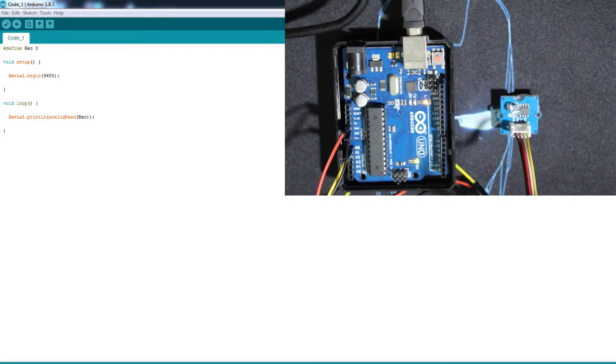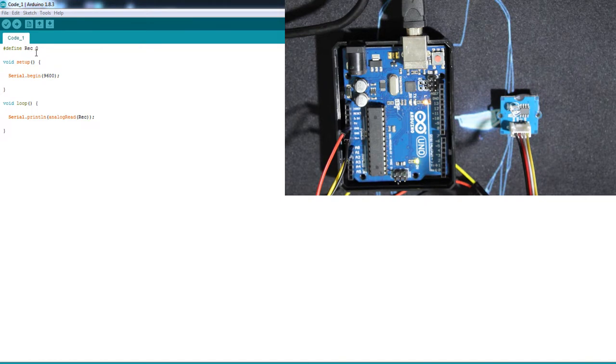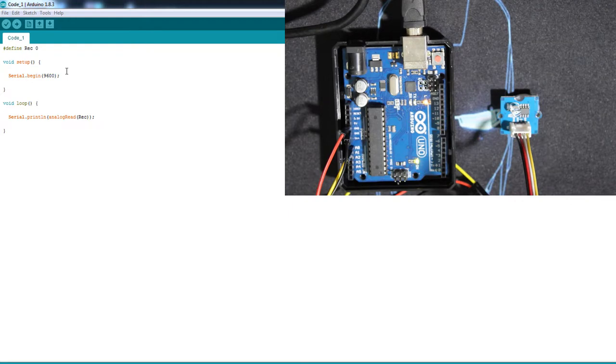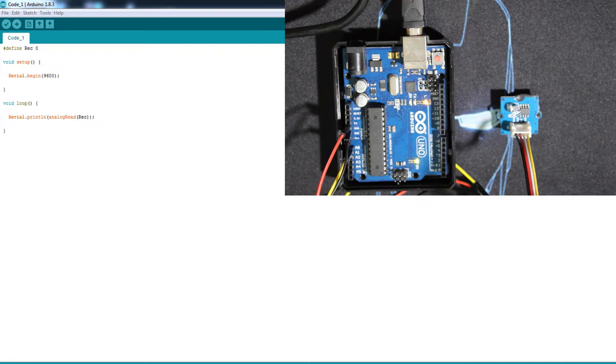This is the first and easy code to start with. We just define the pin of the analog input which is zero and I call it RIG for receiver. Then serial begin and just print the value of the sensor on the serial monitor. Upload to the Arduino.